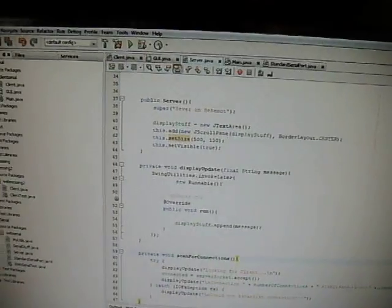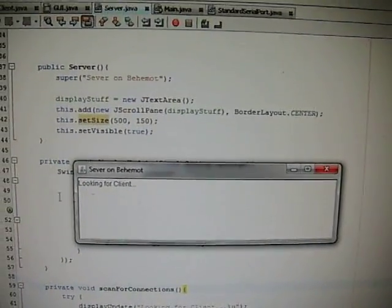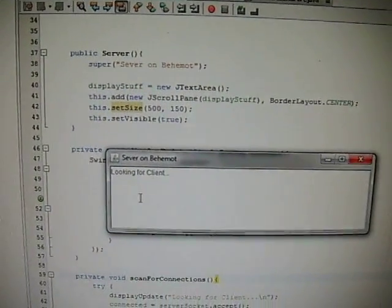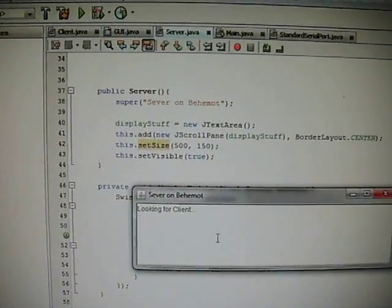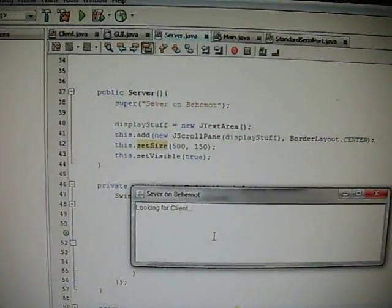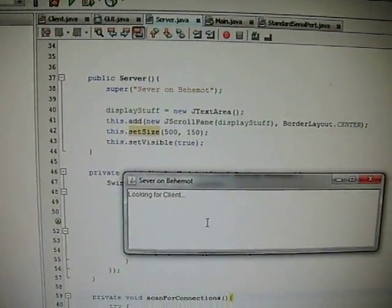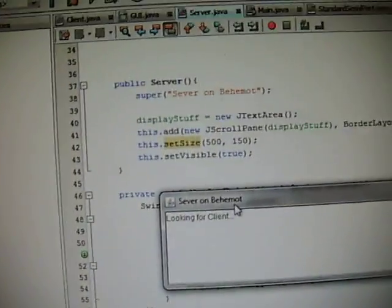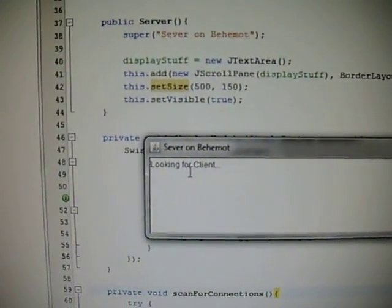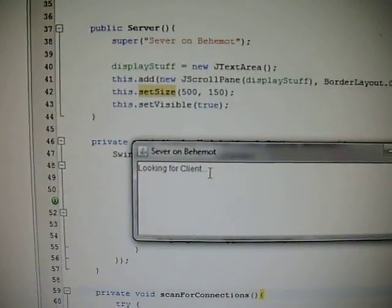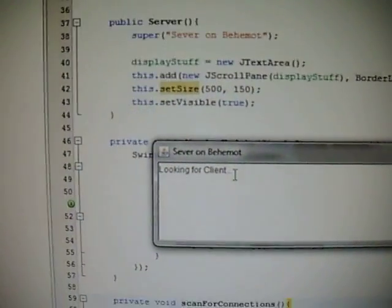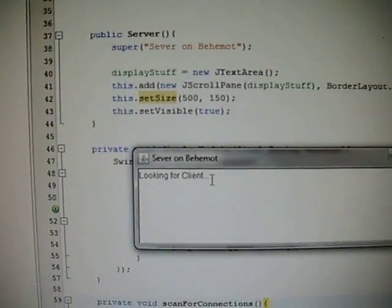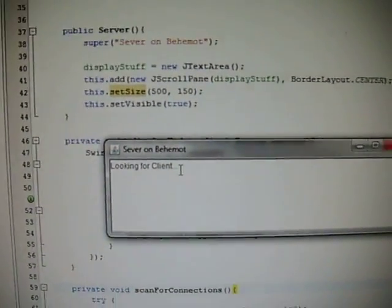So here on the PC there is a server program running and it also has a bit of code used for controlling the serial port. So at this moment it's basically doing nothing, scanning through a few sockets, looking for a connection from a client.